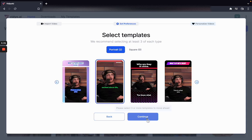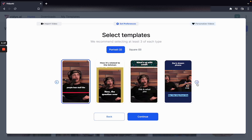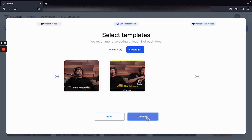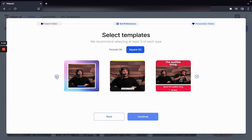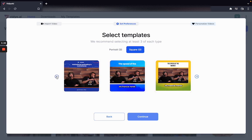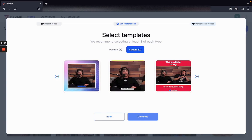In this case what you need to do is select at least 3 templates of each type so that we are able to give you a variety of clips. You hit continue and now you need to do the same exact thing for square videos as well, so I am going to select 3 types of templates for square videos as well.